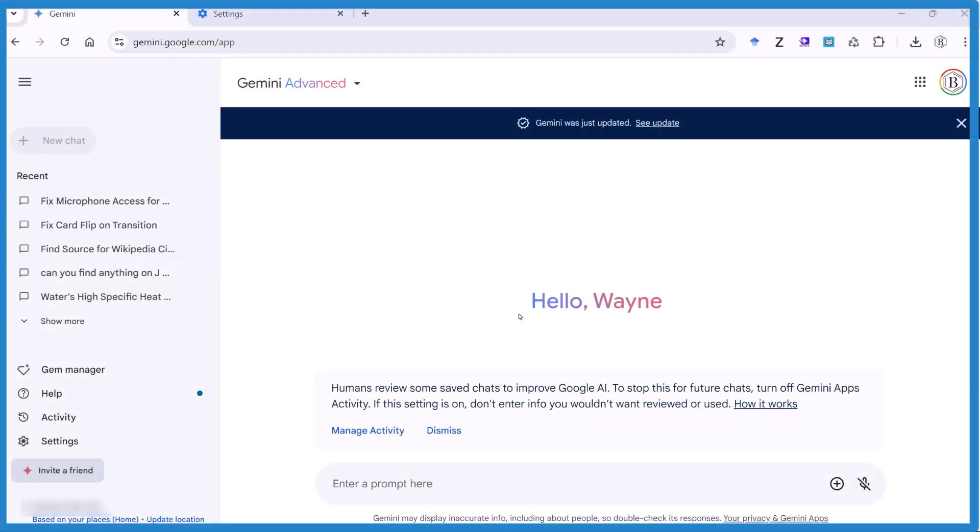So just a quick video, I'm using Gemini here, Google Gemini, gemini.google.com.